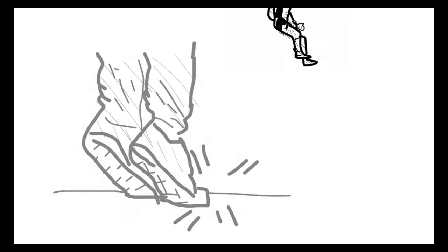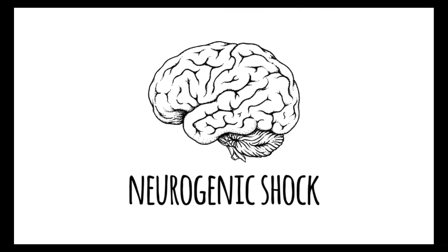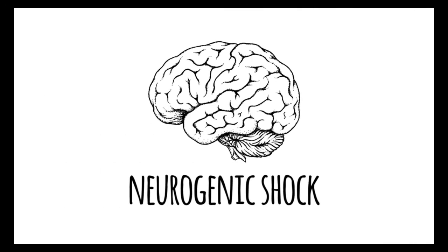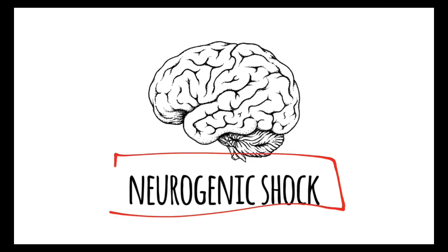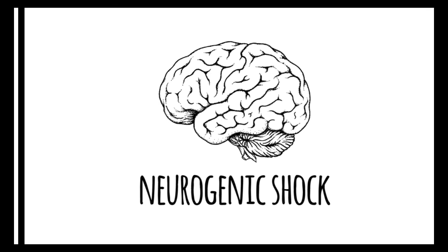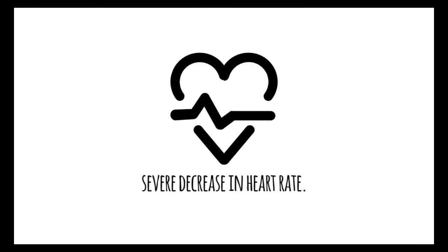After you land, something called neovagal shock will happen. When you are too excited or too scared, this brain neovagal shock will be activated. You will be very sleepy, and it will cause a decrease in heart rate, which will dangerously drop your blood pressure.